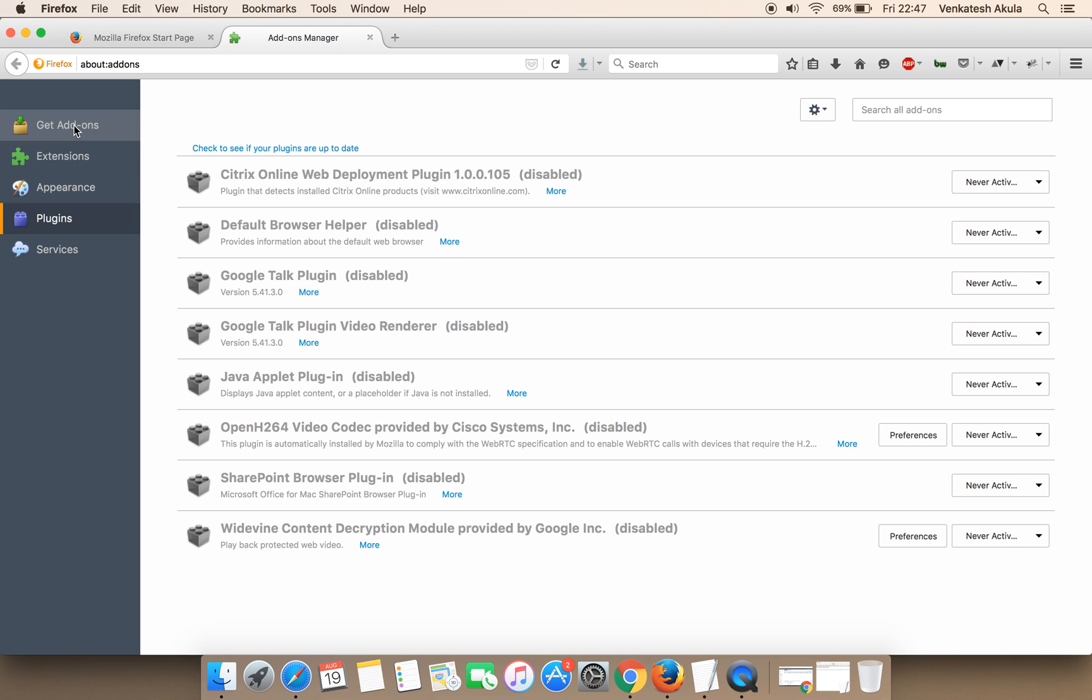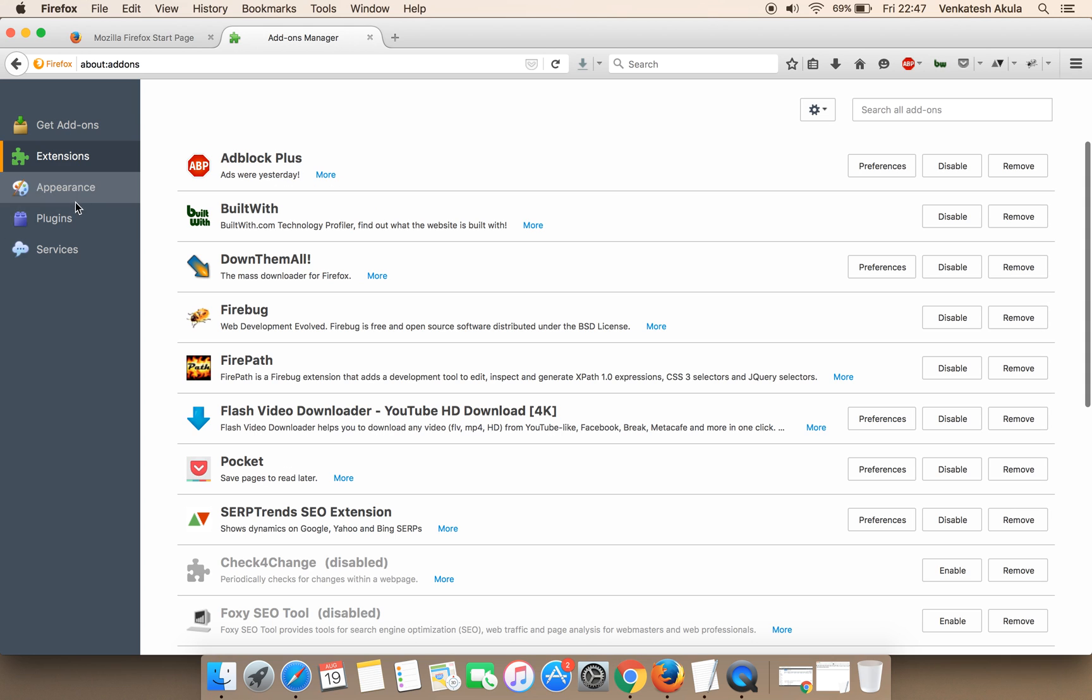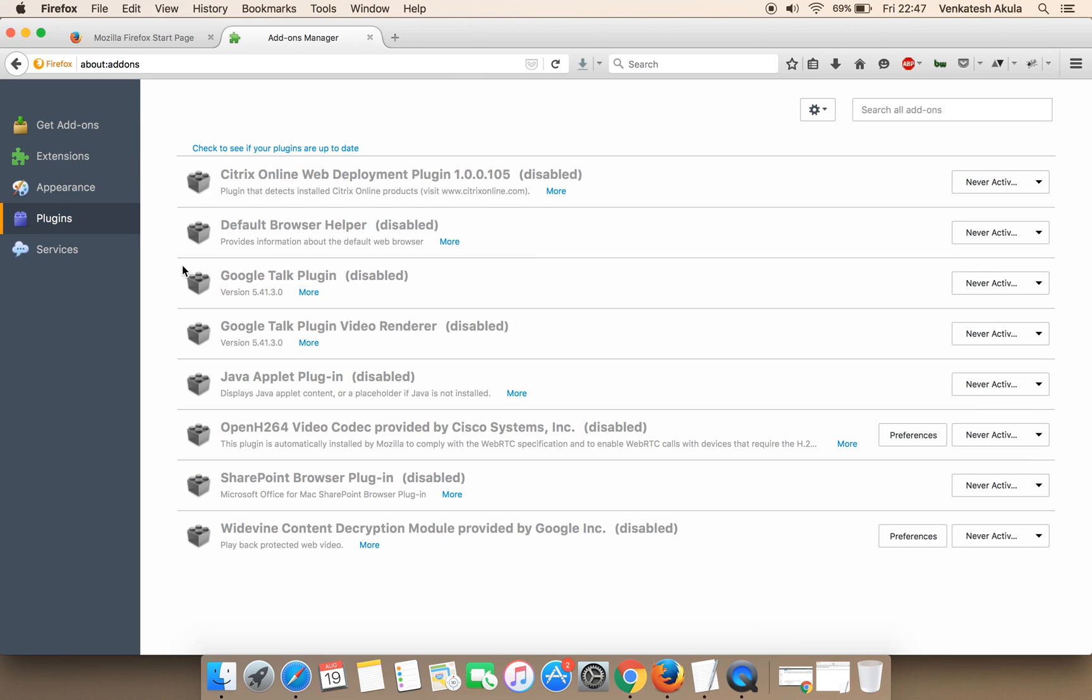Once the add-ons page loads, navigate to the Plugins shown in the left sidebar. You can see that Java Applet Plugin is listed.